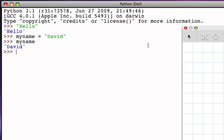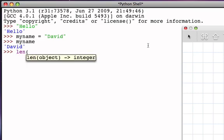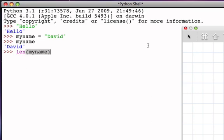Now, we said last time that the length function will tell me the number of characters in the string, and in this case len of myname. Myname refers to the string David, has five characters, and so the value is five.